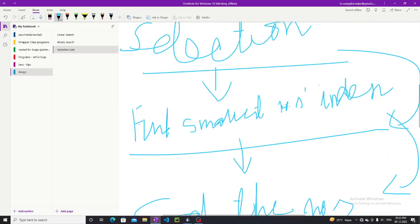So this was the whole session on how selection sort works. If you got any value from this video, please subscribe to the channel and let me know in the comment section if you have any doubts or feedback — positive or negative, as long as it remains respectful. Please share your views and let's meet in the next video. Till then, stay safe, bye bye.